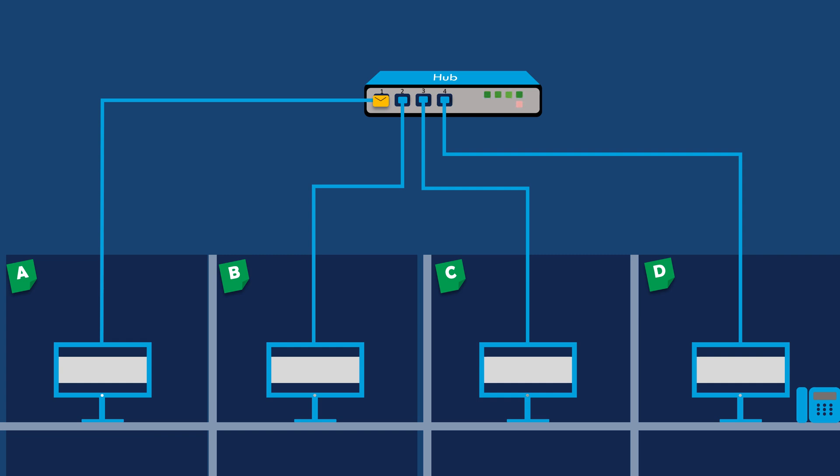The hub receives the data packet and then sends the packet to all connected computers including B, C, and D.